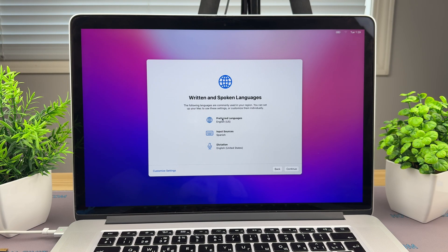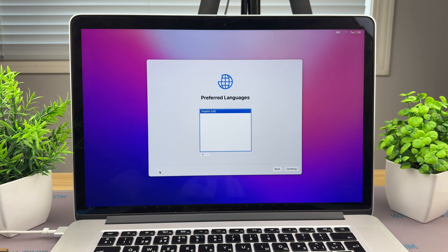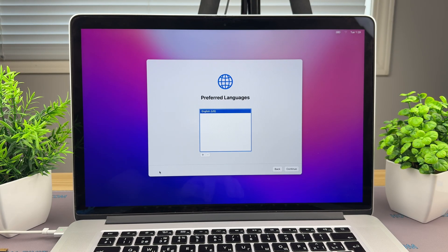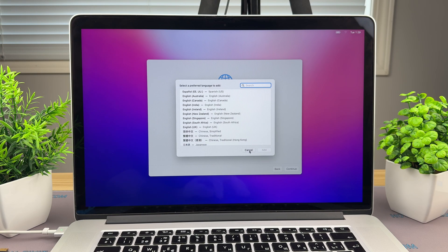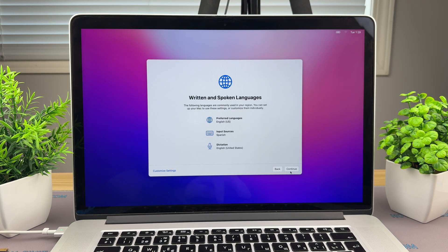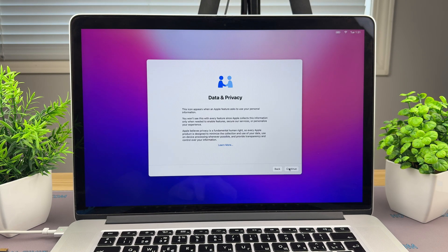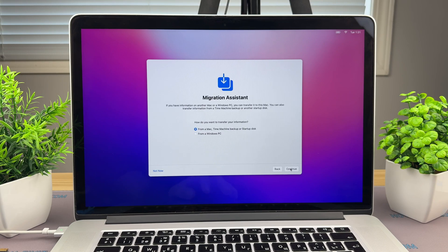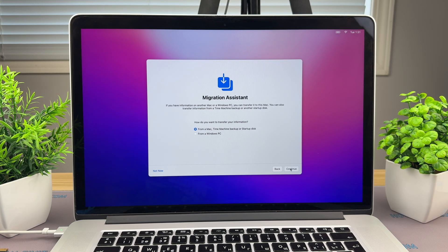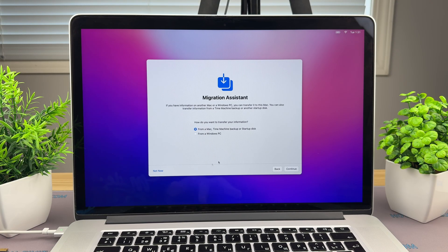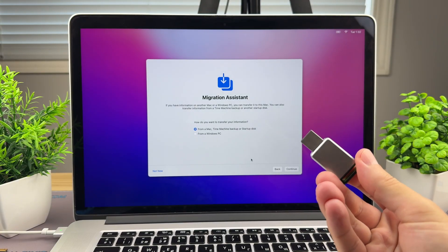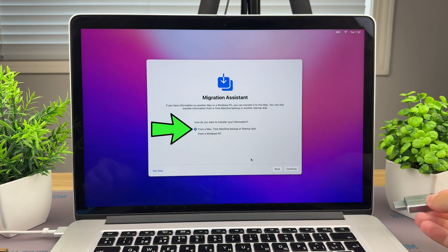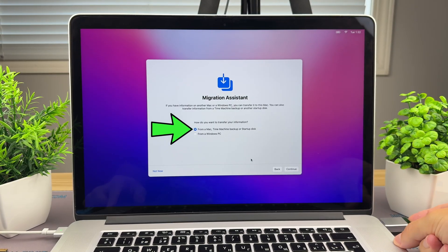At this step, you can select your preferred language. At the Migration Assistant screen, you have two options. For a clean installation, select Not Now in the lower left corner of the window. To restore data, connect your Time Machine backup drive, choose Transfer from Time Machine, and follow the prompts.